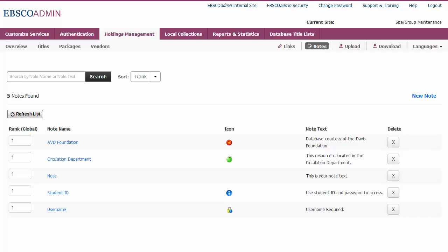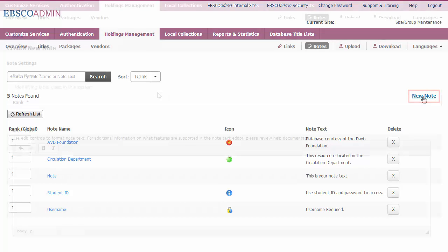From the Main Notes page, all of your previously created notes will display. You can click on a note to edit the settings or assignments, or click New Note to create a new note.